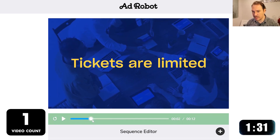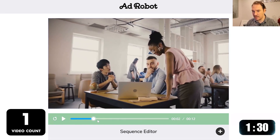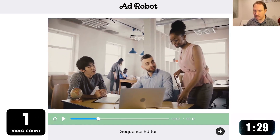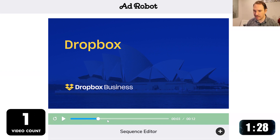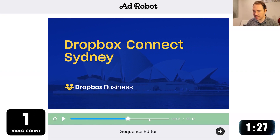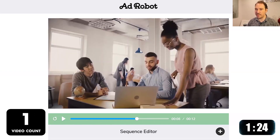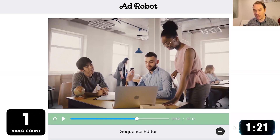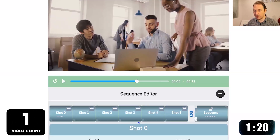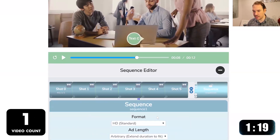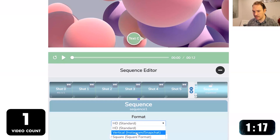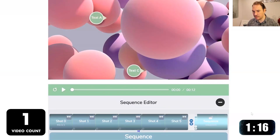This has been put together by a creative and a motion designer according to the brand's guidelines. We have Dropbox Connect Sydney, the Sydney Opera House in the background, a few pieces of copy, and one video clip of a few people working.